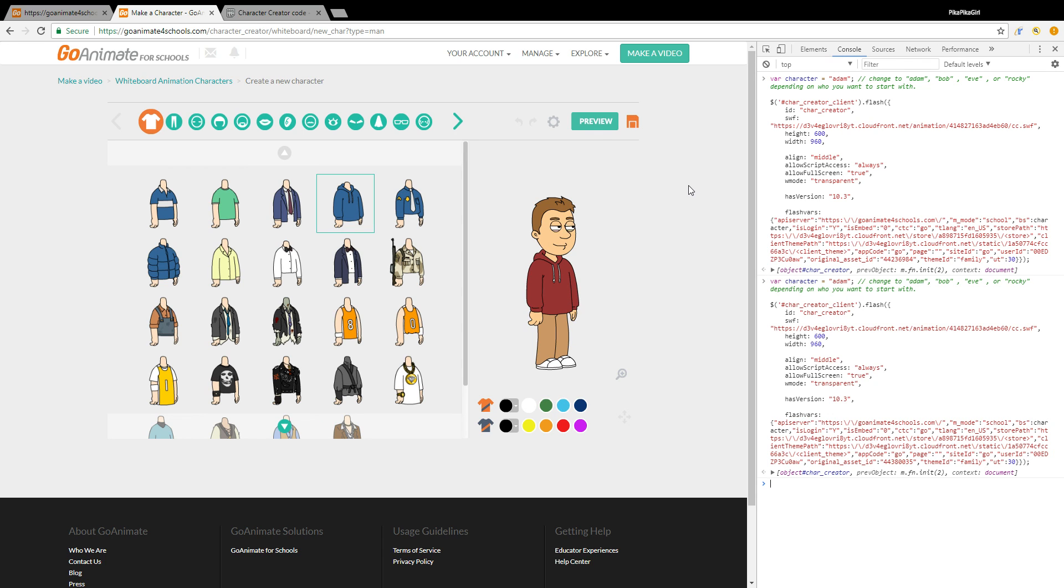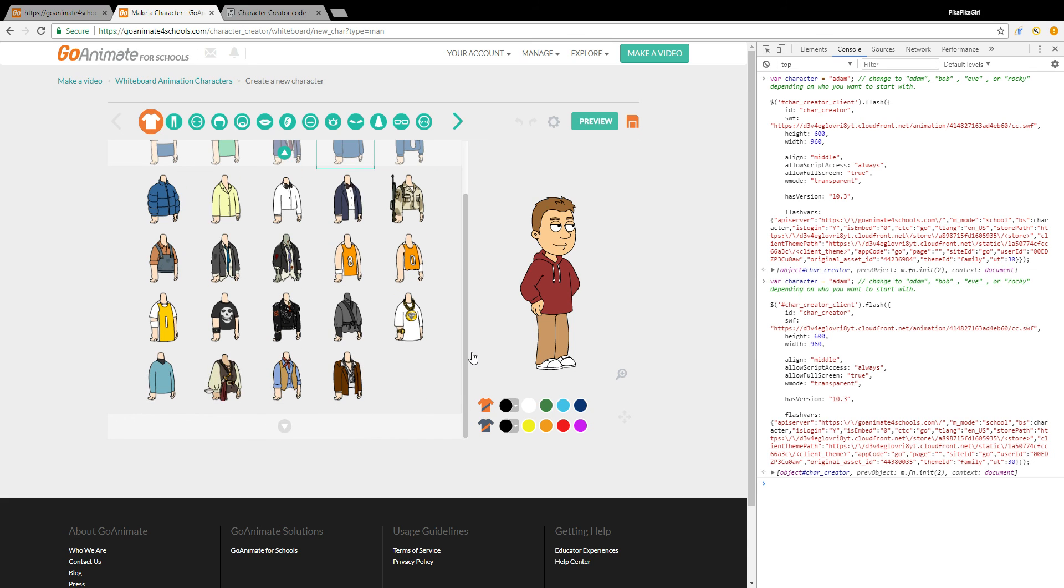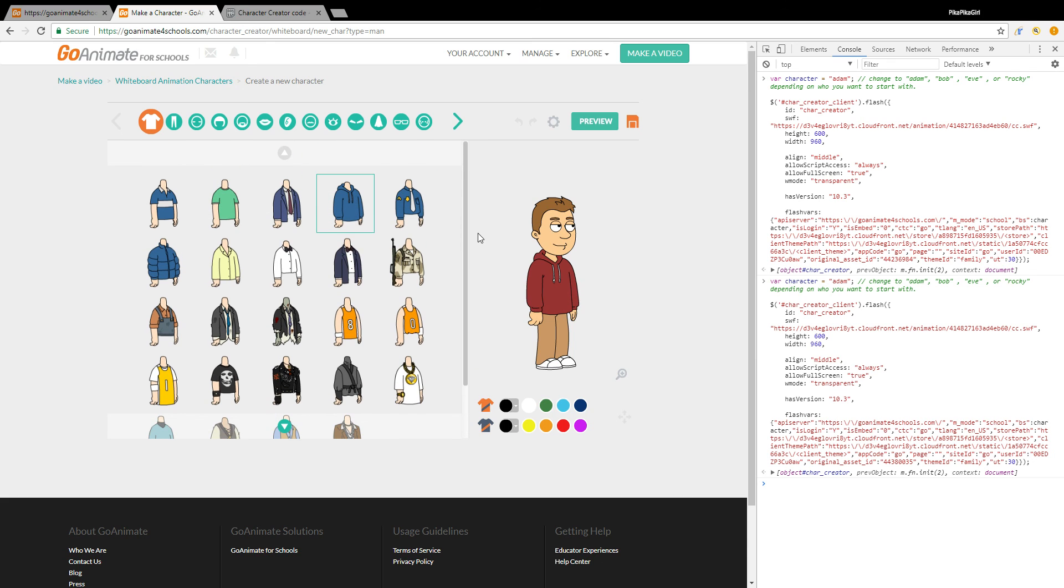All right guys, I hope you enjoyed this tutorial. And also you can create it however you like. That's all for this video. I hope you enjoyed the tutorial. This is me, the Electric Pokemon Girl, signing out. See ya!